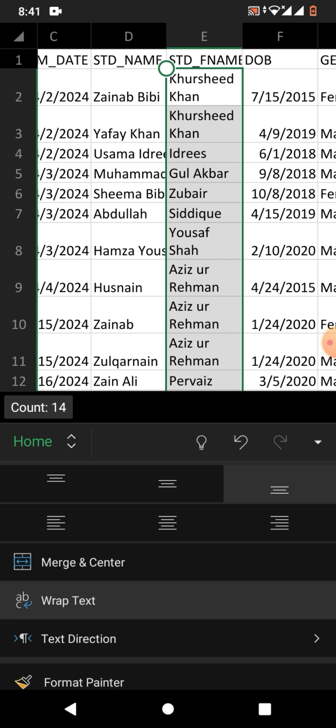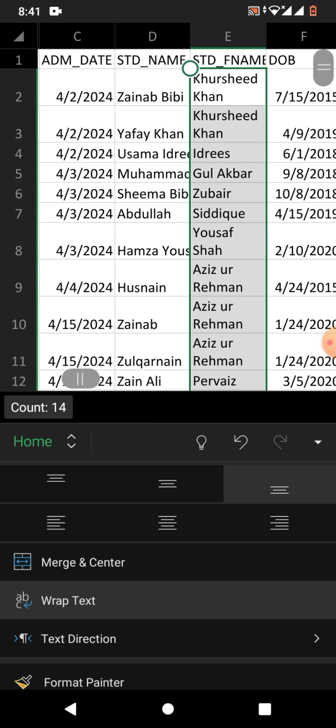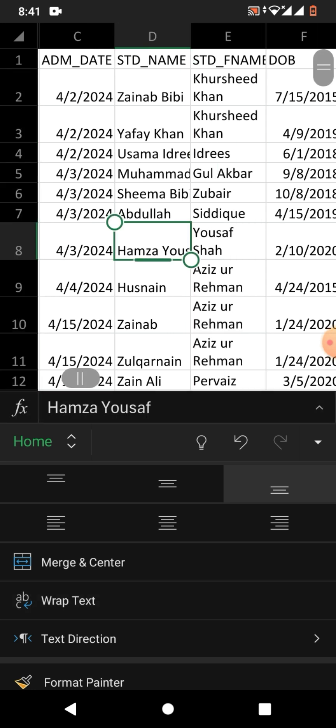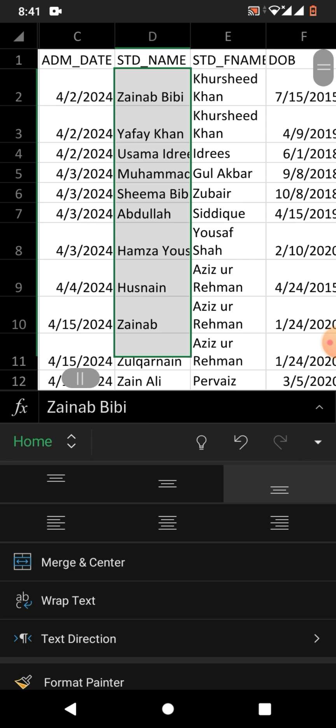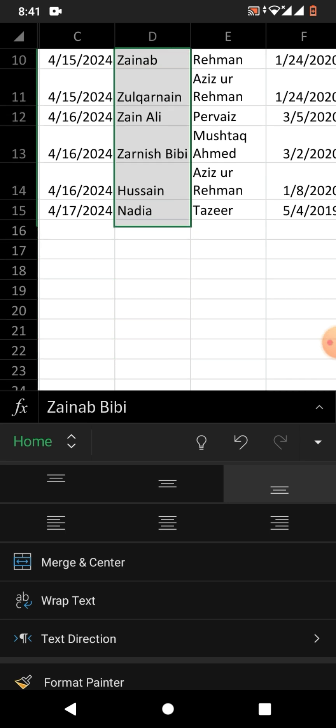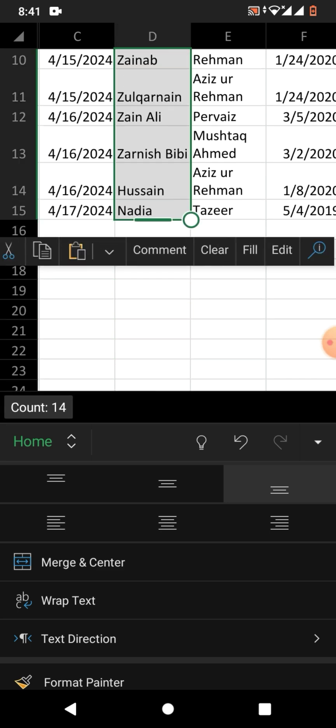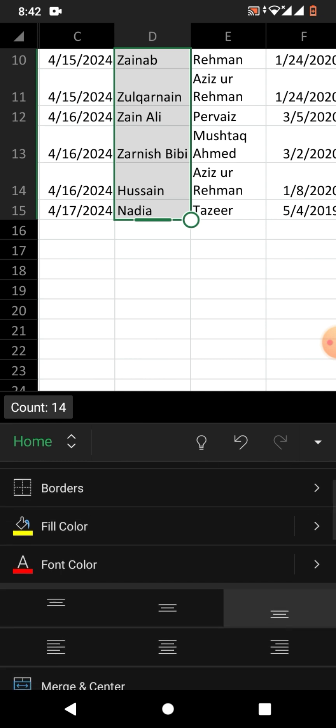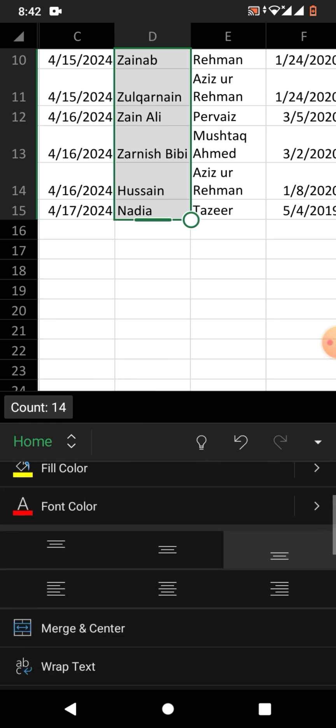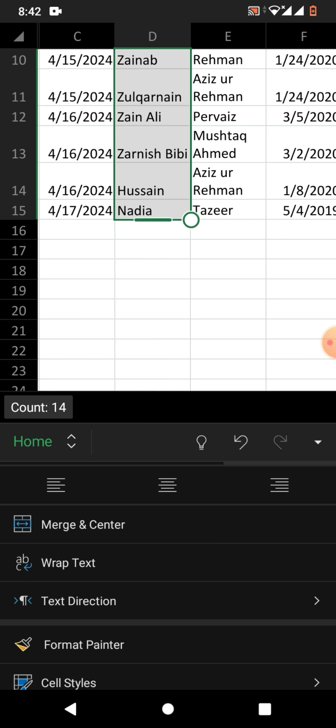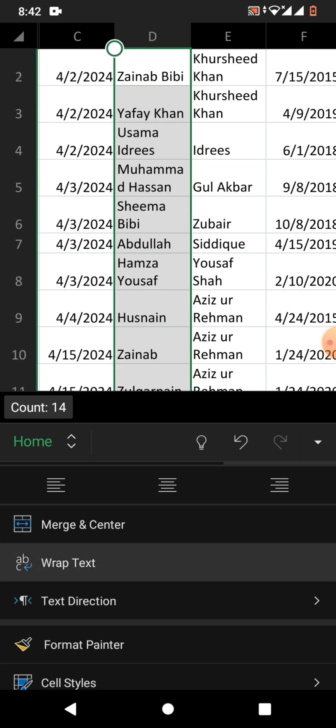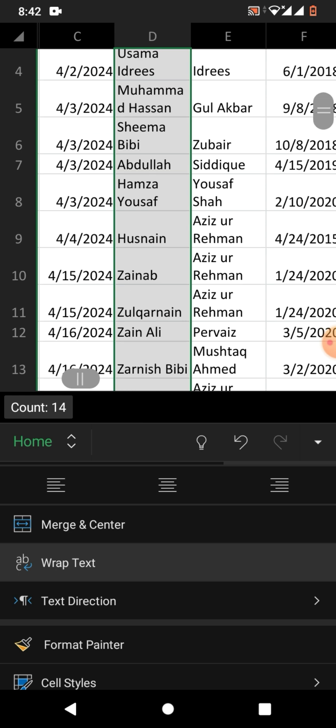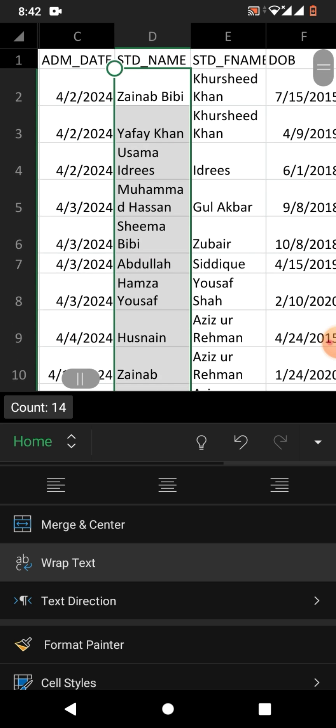Now we're going to wrap text for another column. I have selected the column and the arrow is already clicked, so I have the Wrap Text option visible. I will click Wrap Text again, and you can see the text has been wrapped successfully.